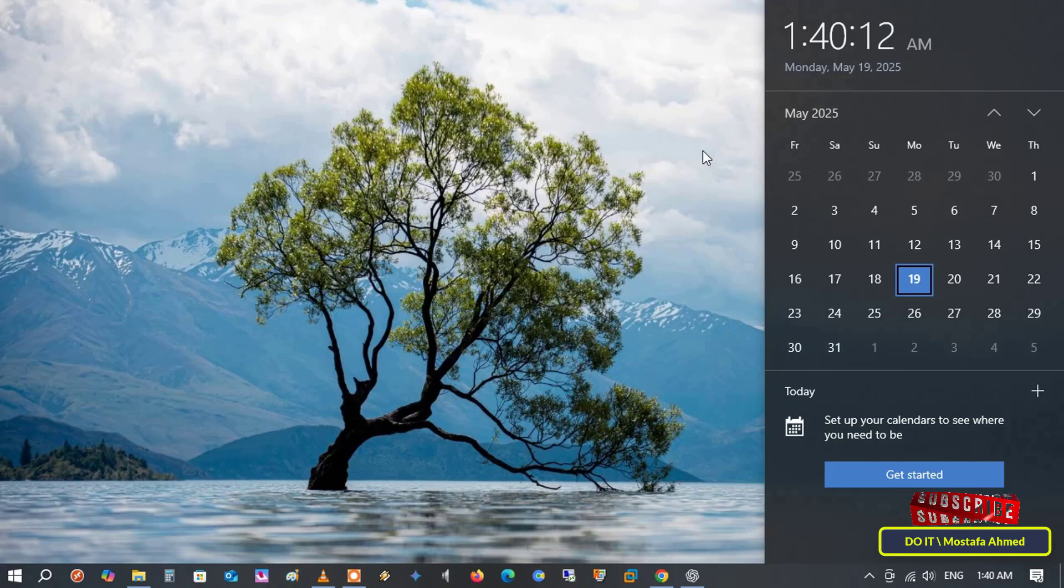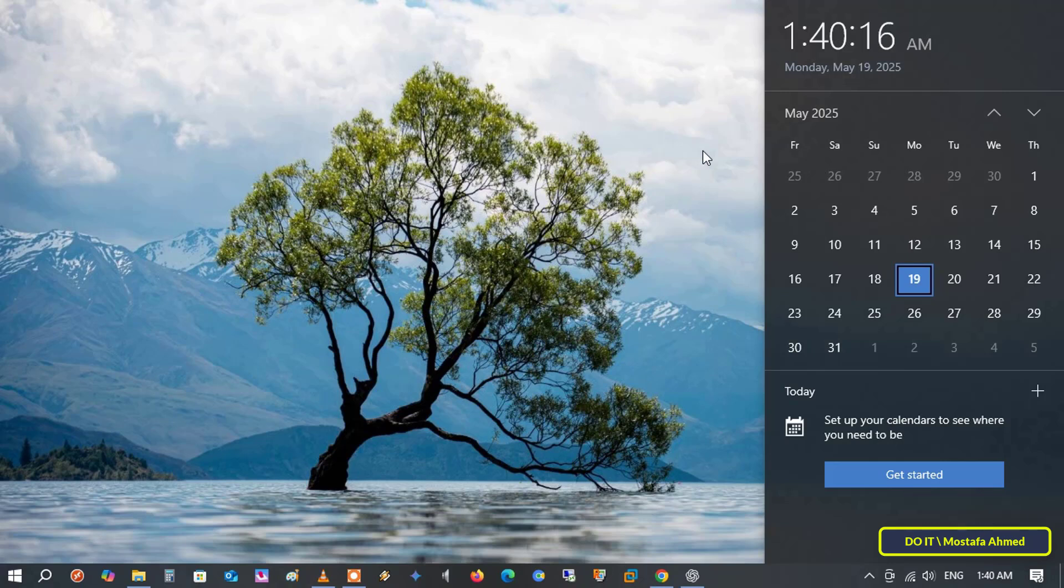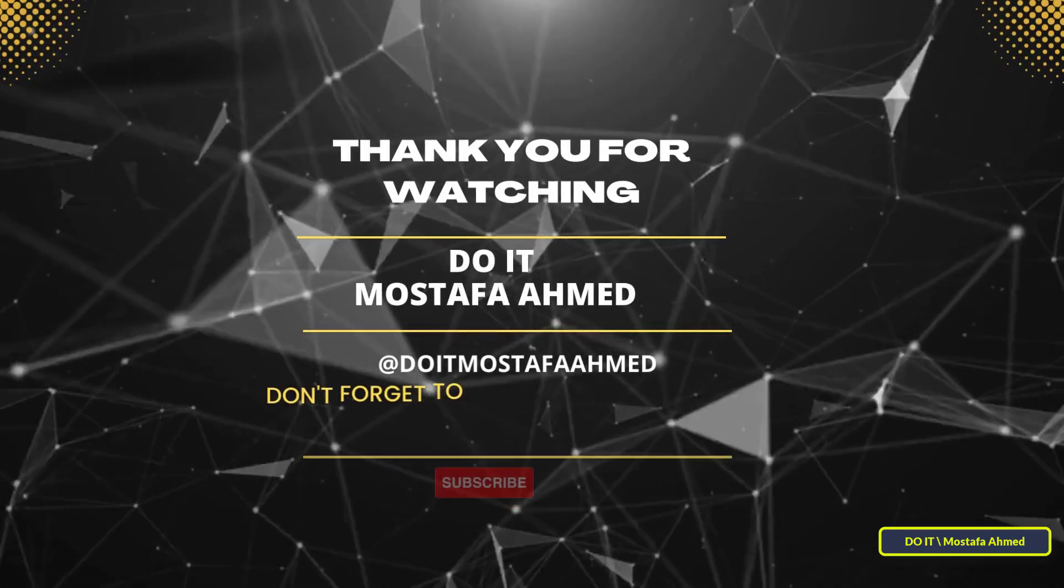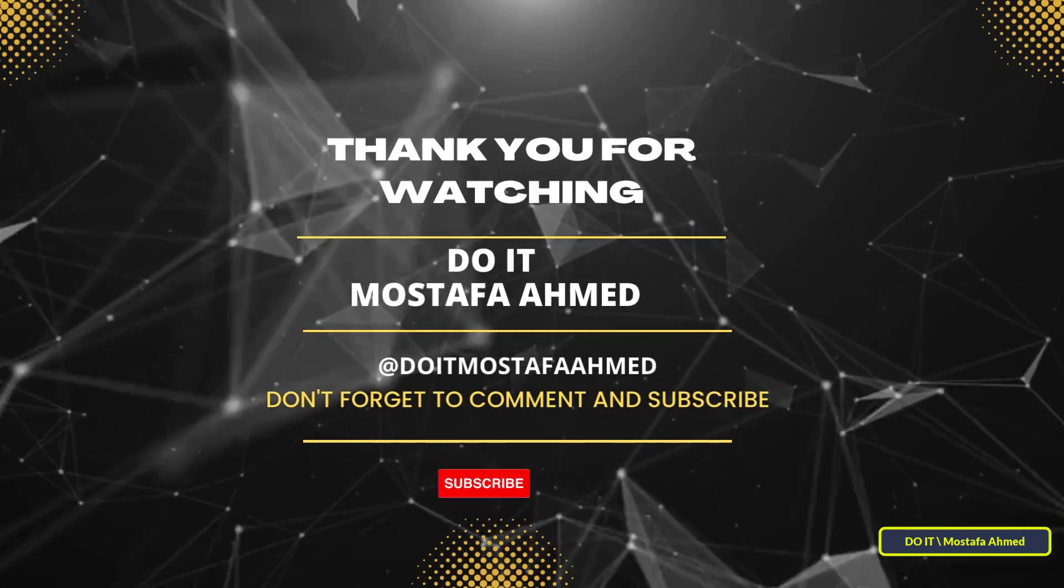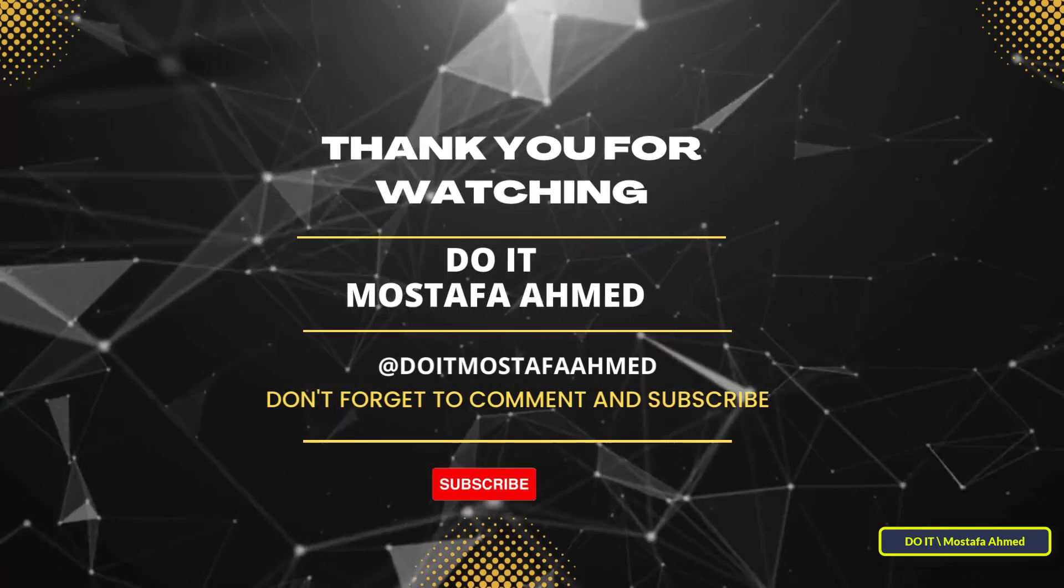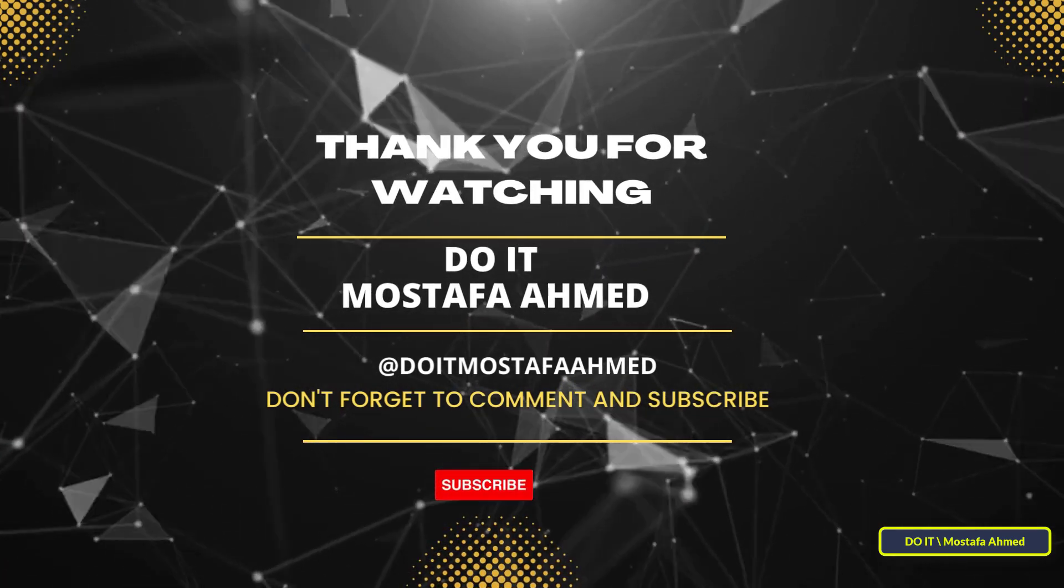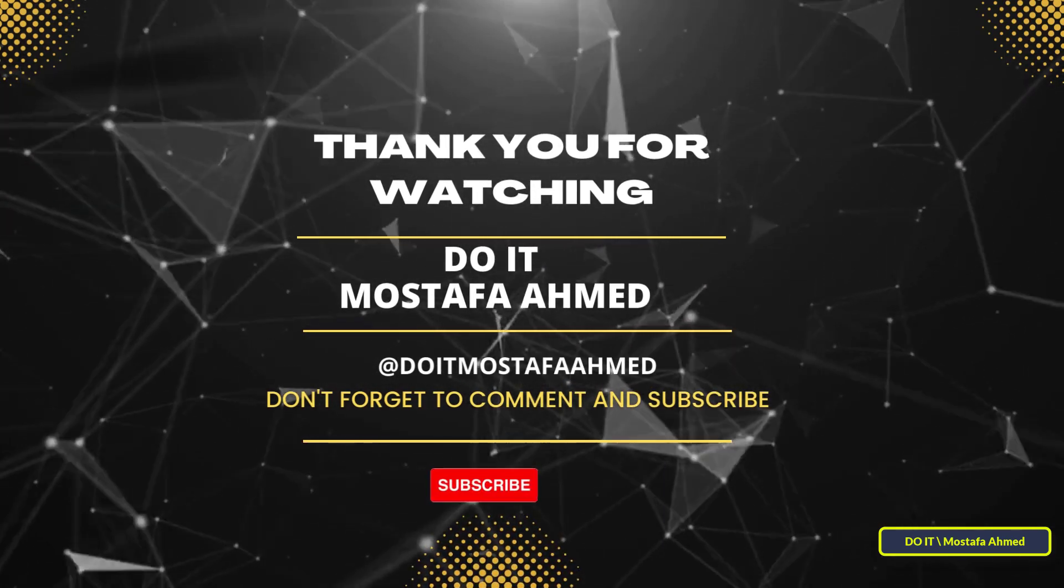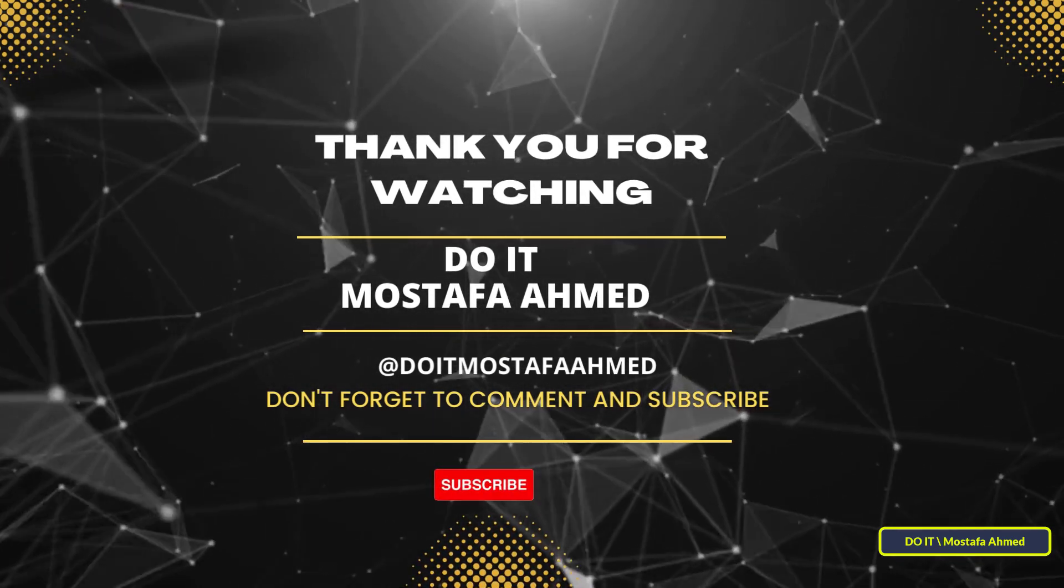If you liked the video, click the like button and don't forget to subscribe to my channel for more useful tips and technical lessons. Thank you for watching and see you in the next video.